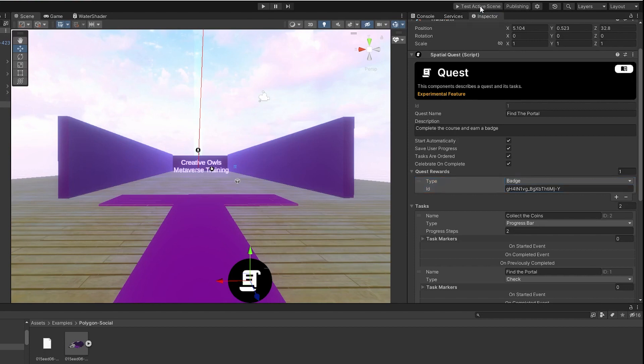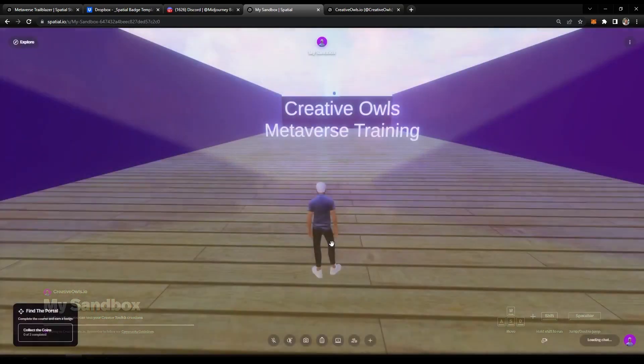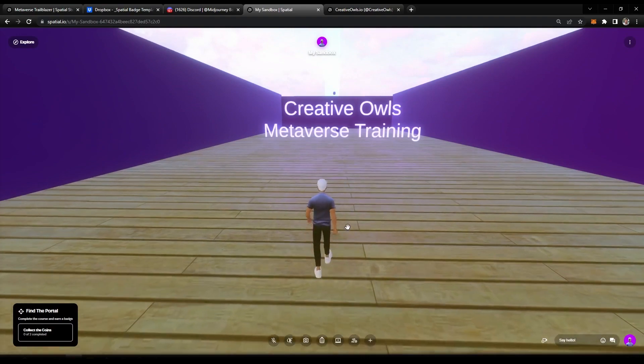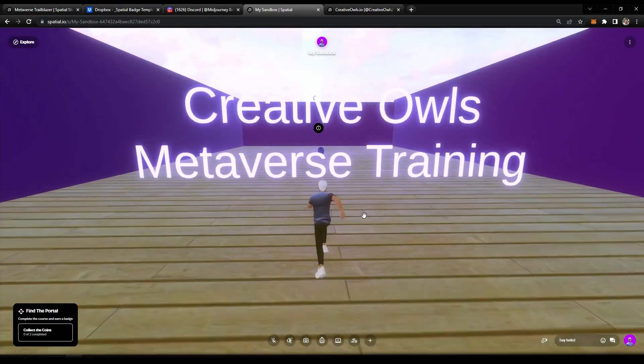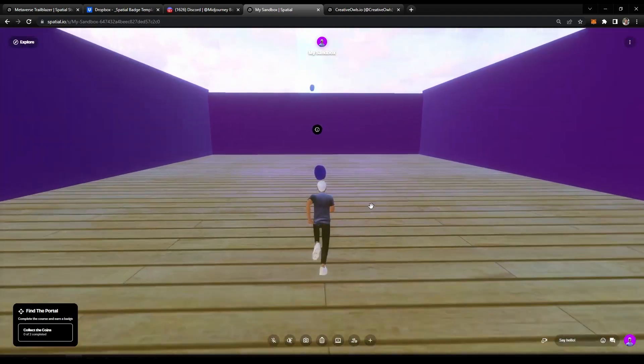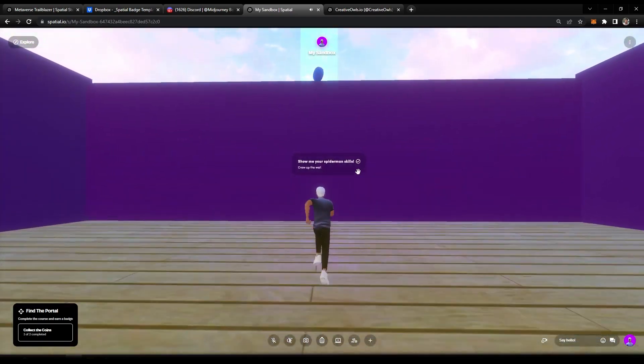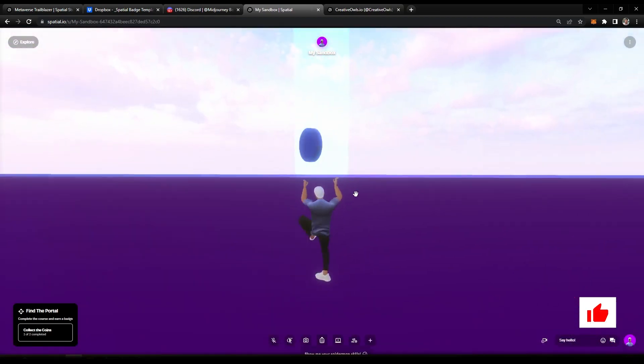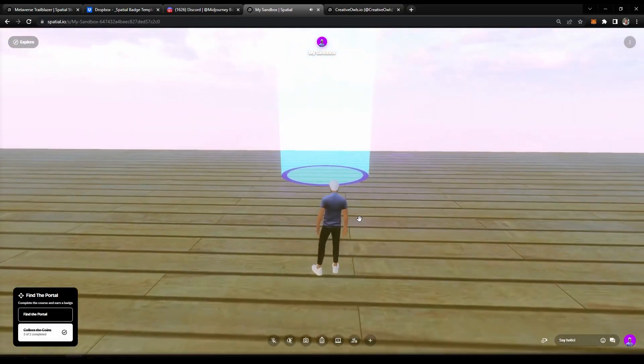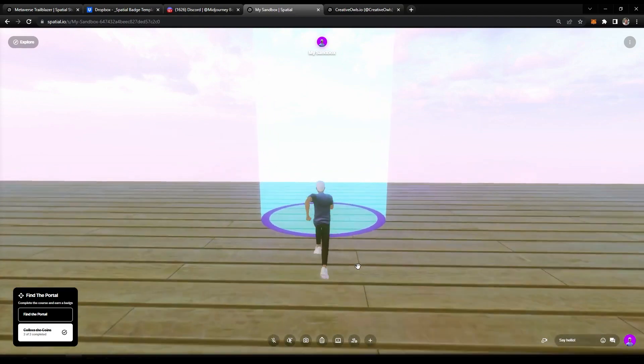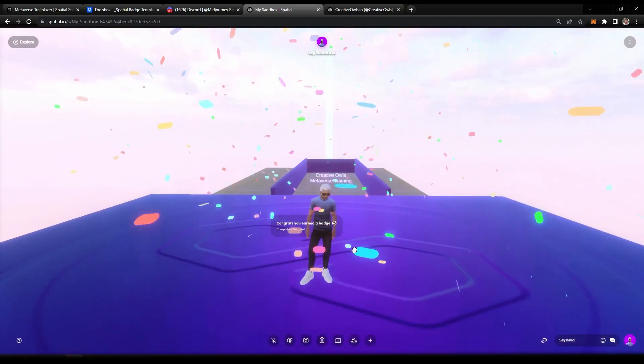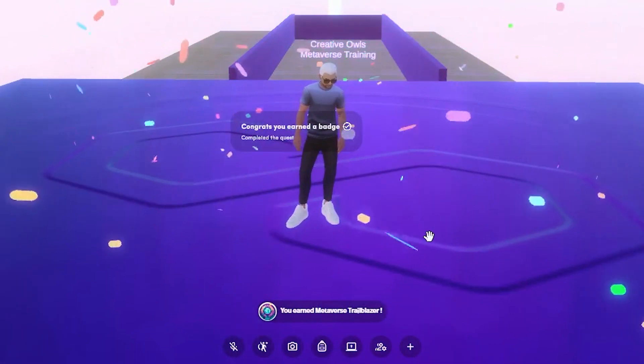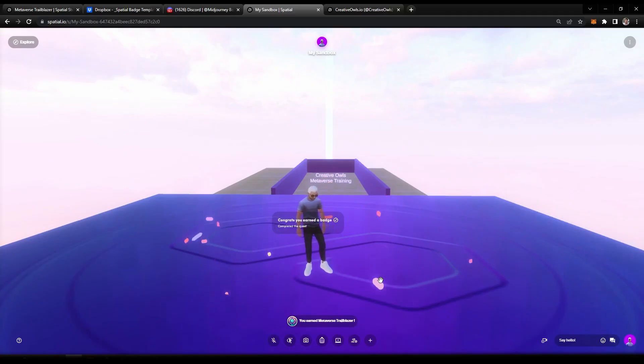Our sandbox environment is loading up. Our quest has already started. This time when we complete the quest we should get a badge. Coin number one is good. Spider-Man skills is good. Coin number two. Again, running through this portal should end the quest and reward us with a badge. Boom! Quest completed and badge earned.